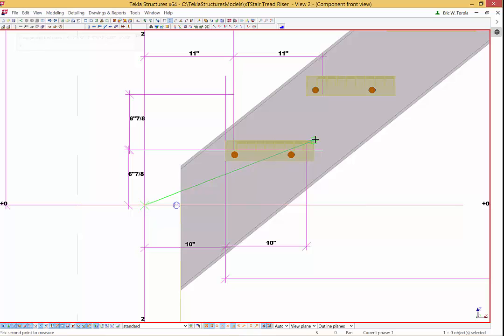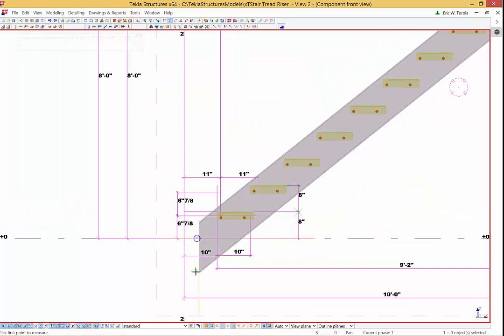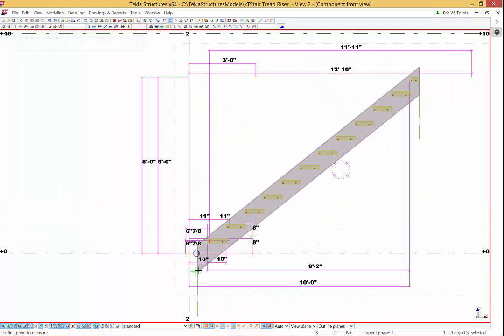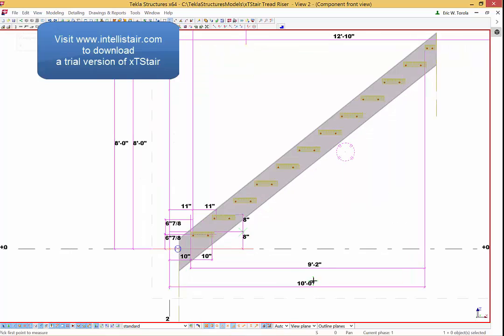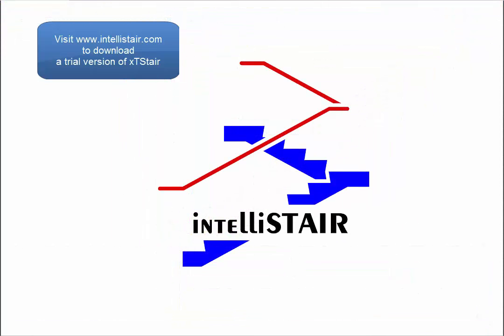Thanks for watching this video and be sure to watch other Intellistair videos about XT-Stair for more information. Don't forget to click on the link below to download a trial version of XT-Stair.